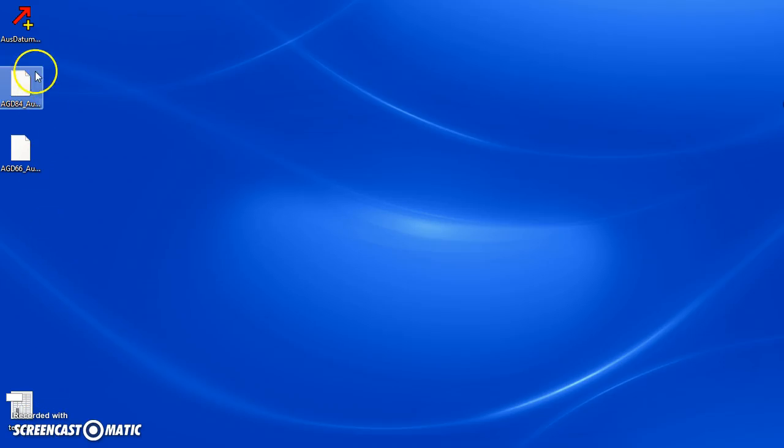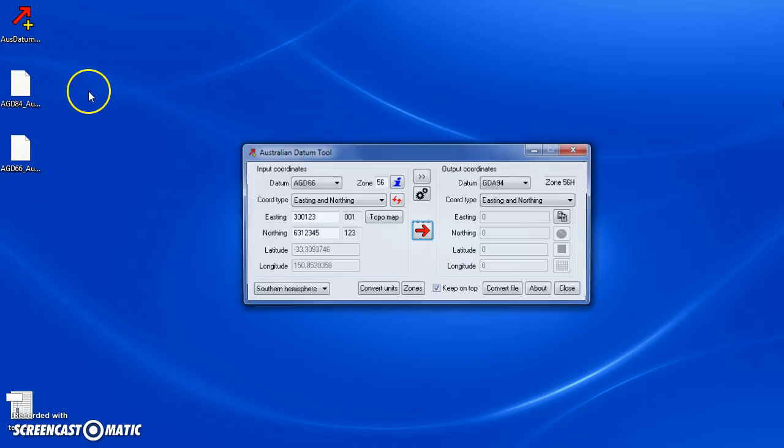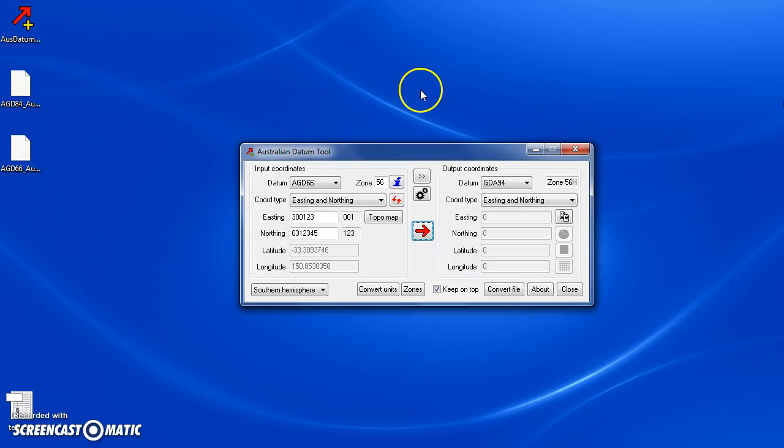Hi, this is a video about Ausdatum tool. Ausdatum tool allows you to convert coordinates from Australian datums to other Australian datums and also from New Zealand datums.